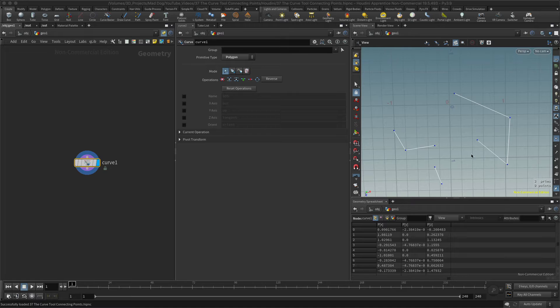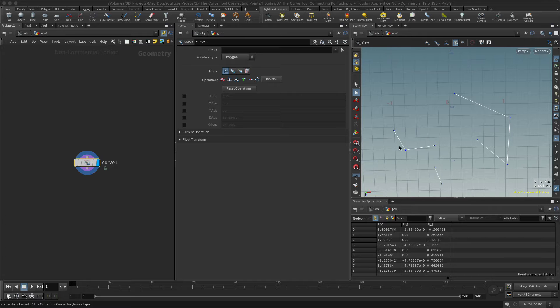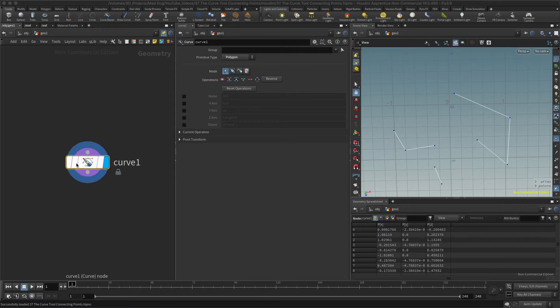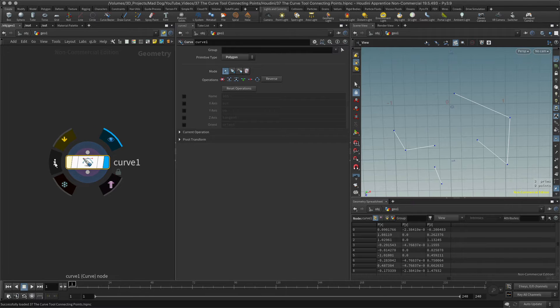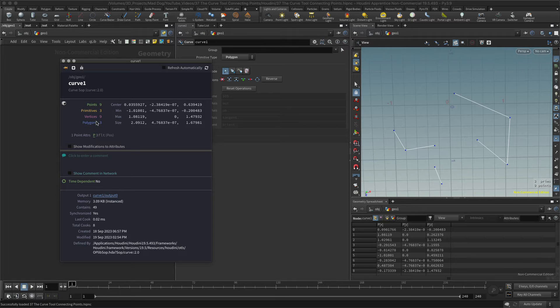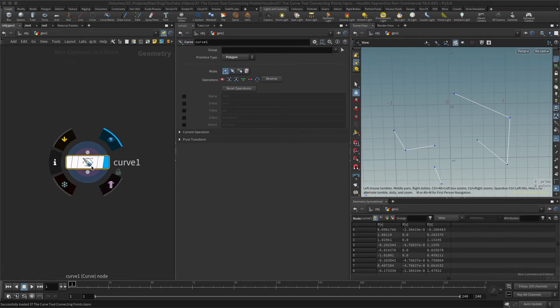What we did was we made these three separate curves, and we can see that they're three separate curves. If I click here, let me go into my information, and I can see that I've got three primitives, three polygons. That's what these three curves are.